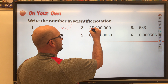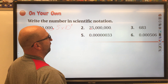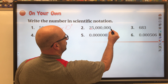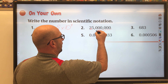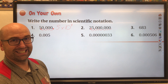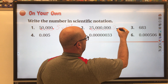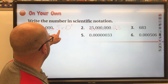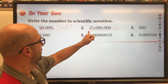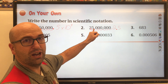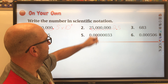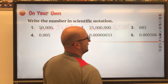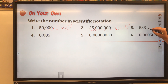The next one — the decimal place is at the end, and we need to move it so that the 2 is the only digit to the left of the decimal. We move it one, two, three, four, five, six, seven places. We put 2.5 — we include the 5 because to the right of the 2 there's another non-zero digit. So it's 2.5 times 10 to the seventh.